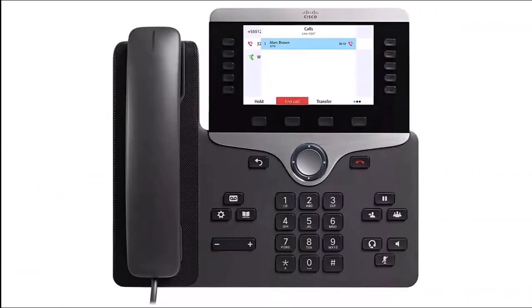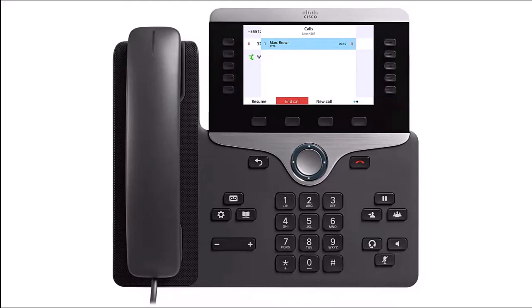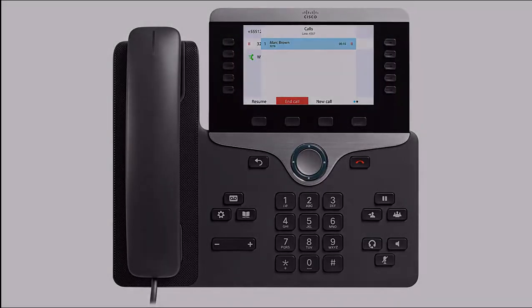To place an active call on hold, press the Hold button or the Hold softkey. Your caller is placed on hold. To retrieve a call that's been placed on hold, either press Hold, press the Resume softkey button, or press the Line button where the call is being held. This is indicated by the red flashing light.